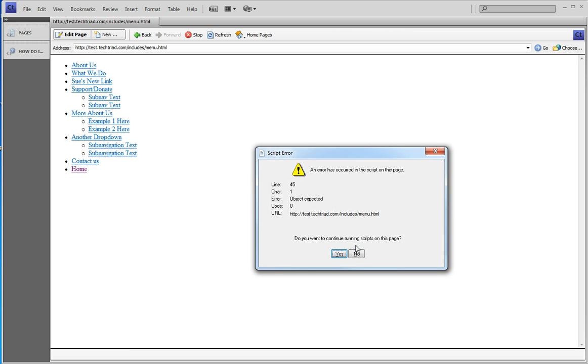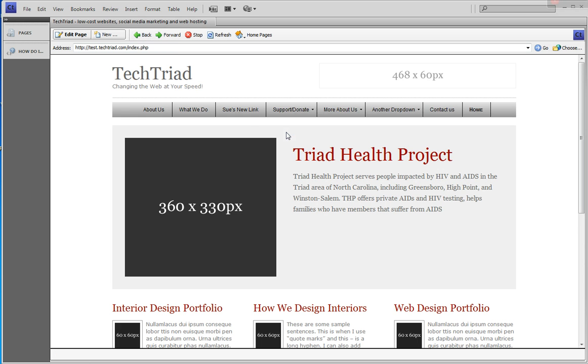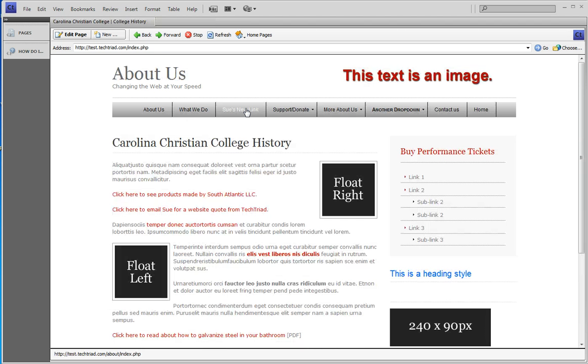I use my back menu to get back to the website. And I have Sue's new link. And when I click it, it's going to the About page.